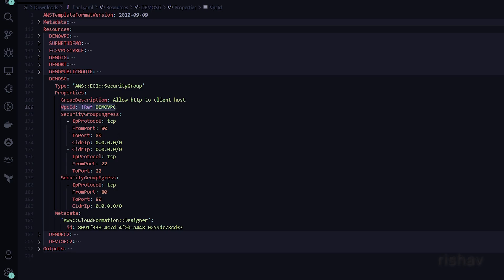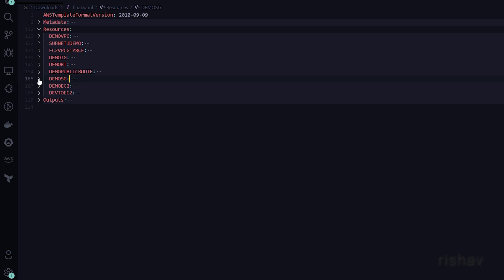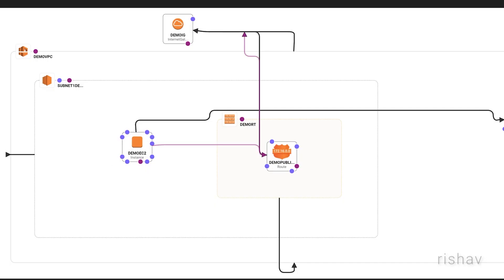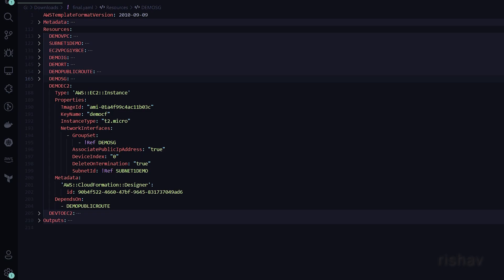For the security group, I've referenced the DemoVPC. For the ingress (inbound) rules, I have used ports 80 and 22 so that we can SSH into the instance. Last, we have the EC2 — the server.